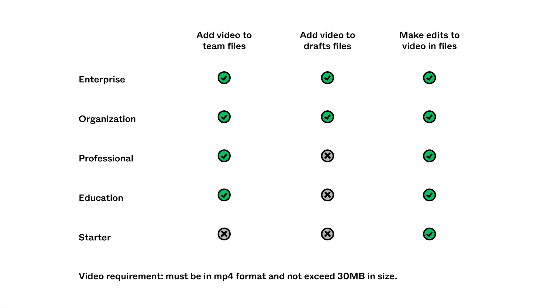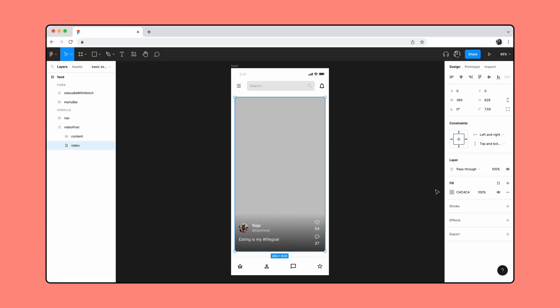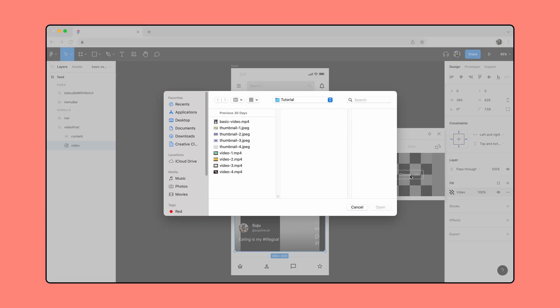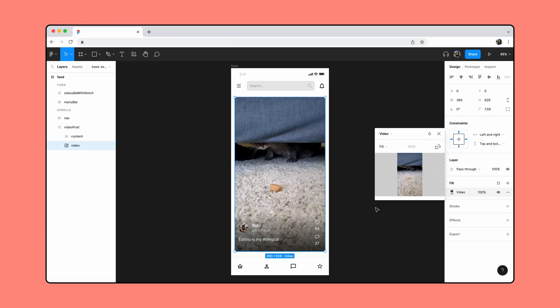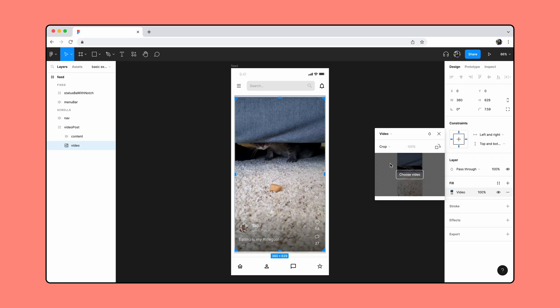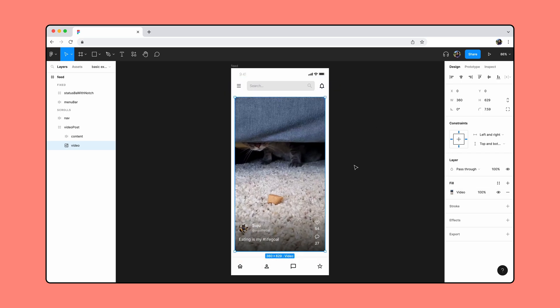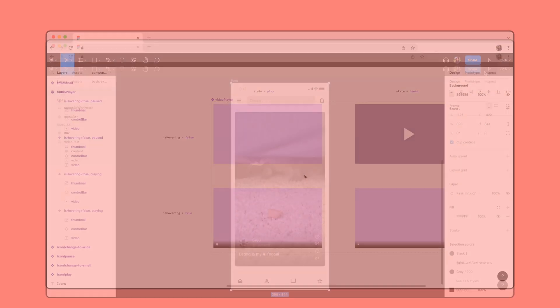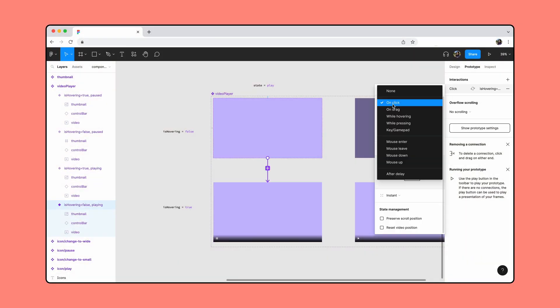Video capabilities vary by plan. To learn more, pause the video here or click the Help Center link in the description for up-to-date information. In this tutorial, we'll go over the basics of how video works in Figma and use them in both simple and complex designs.